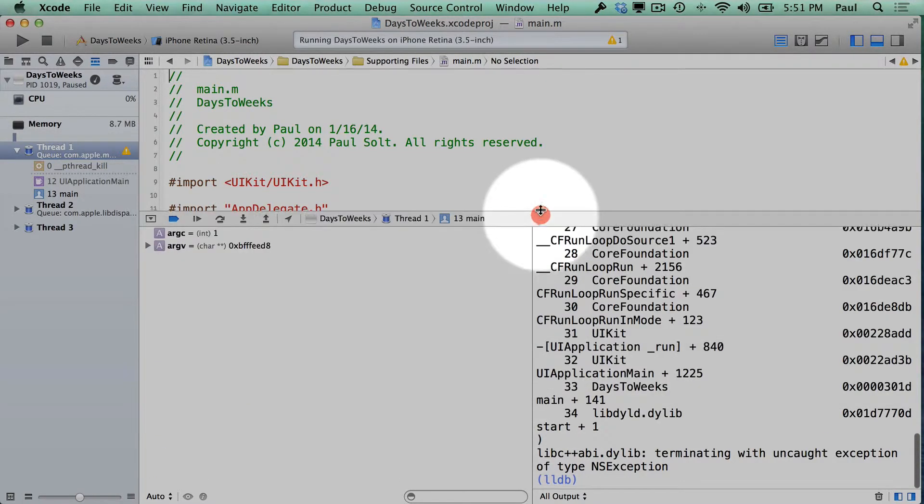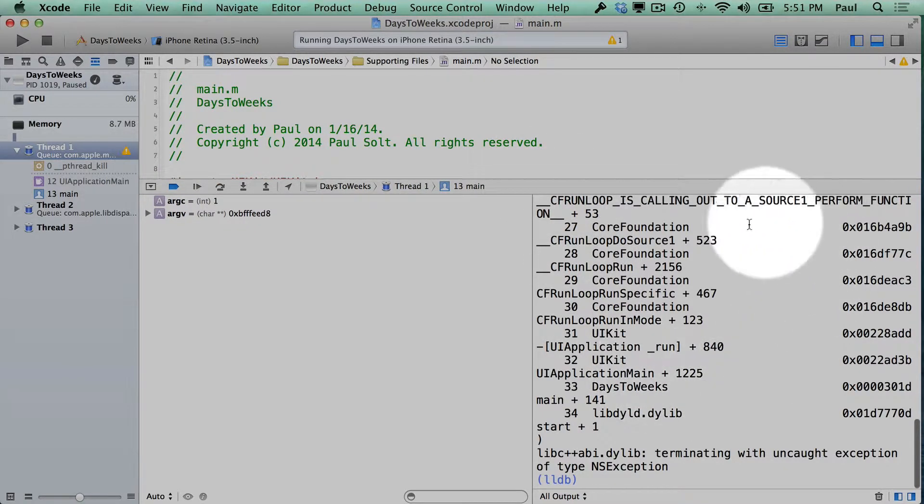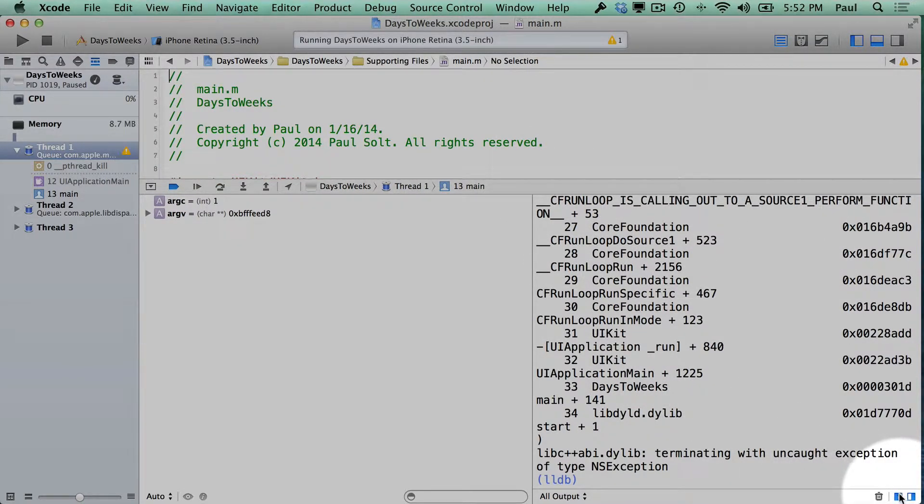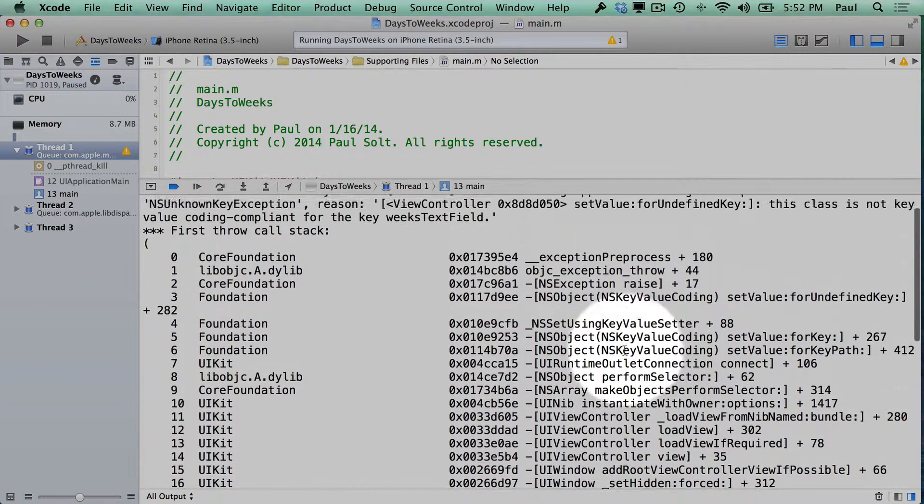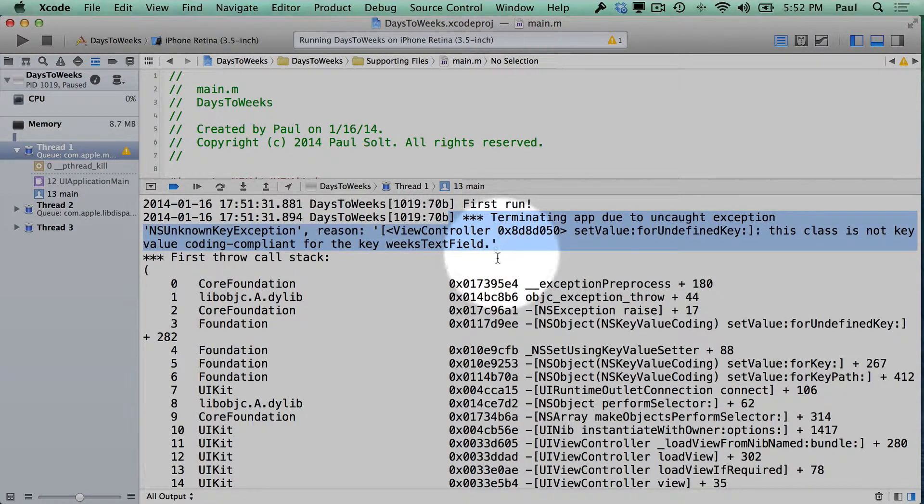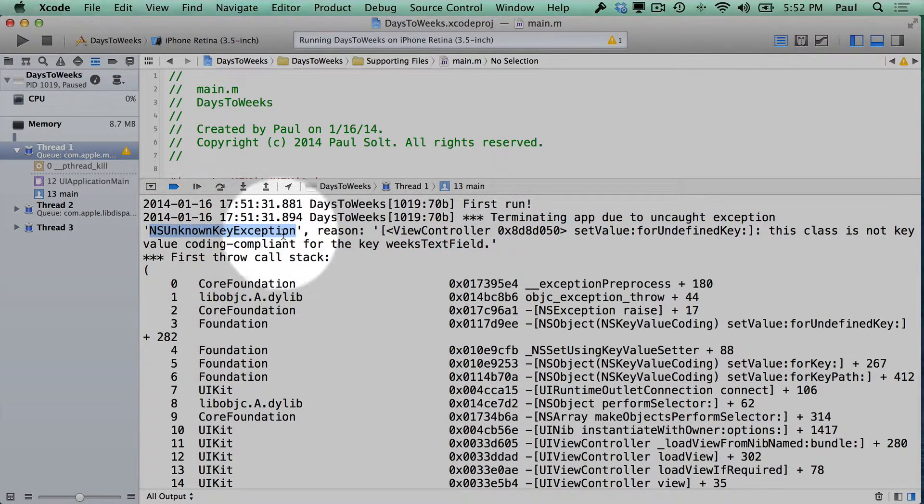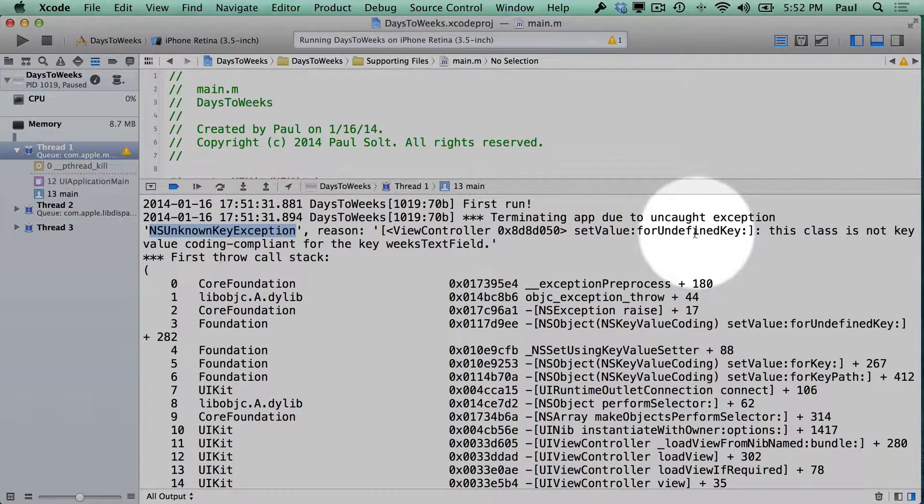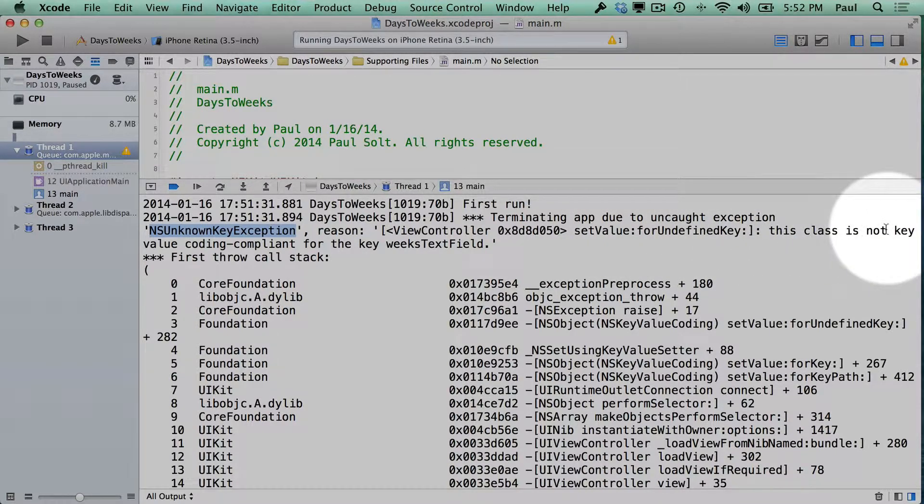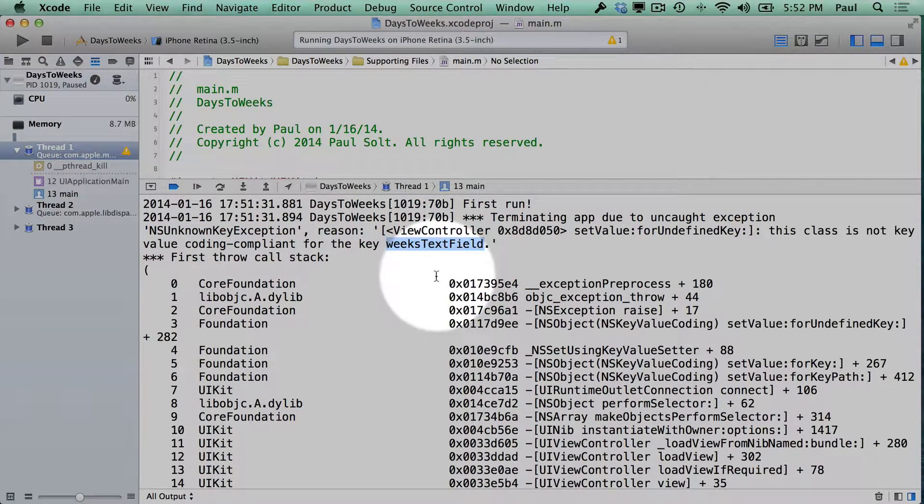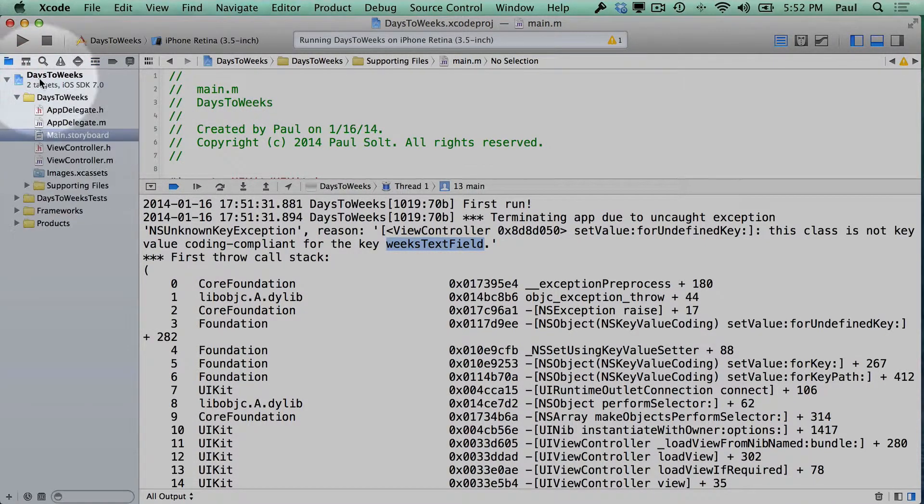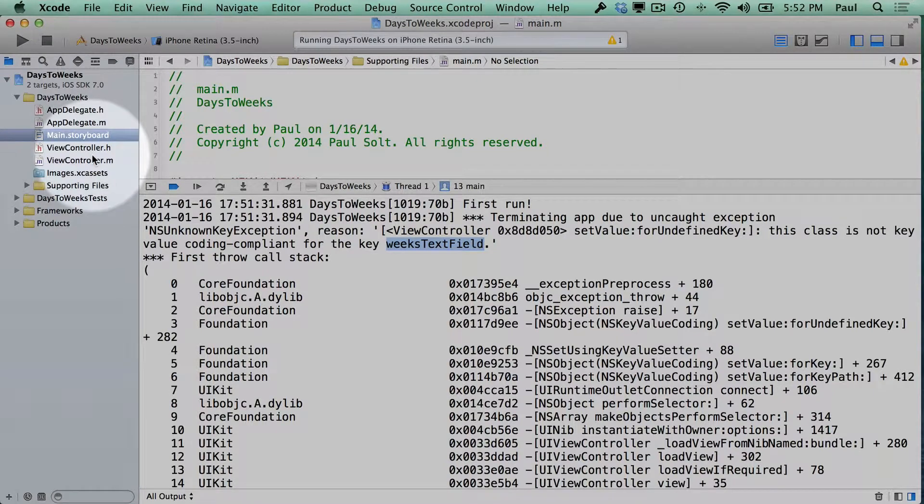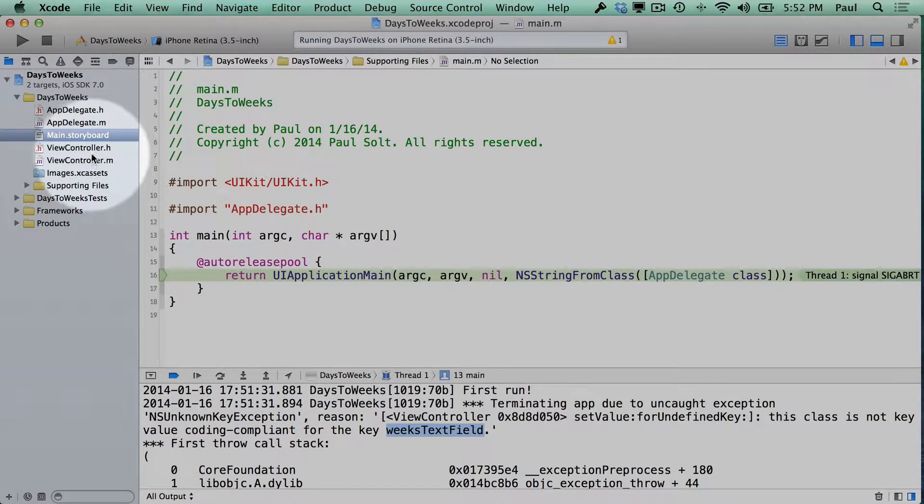Our first clue after that happens is we need to look at the console window on this right side. You can hide our variables view on the left side to make this bigger. We can look at what prints after it says first run. So here we see a NSUnknownKeyException, and we see set value for undefined key. This class is not key value coding compliant for the key weeks text field. Here we've run into an issue with our interface file trying to connect to a piece of code that doesn't exist anymore. This is a common thing that can cause your application to crash before it even starts because it can't connect our code to the interface file.